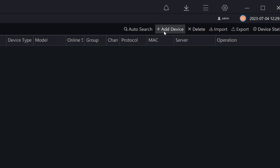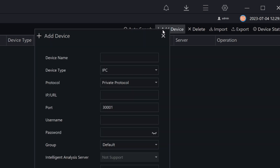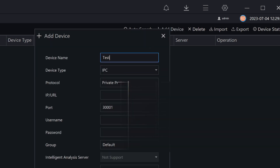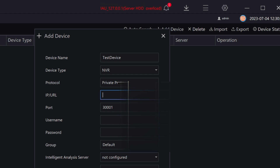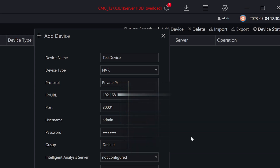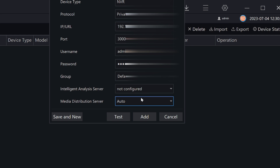Otherwise, click on the plus add device option. When you click on this, you can put any name here. You will find device type options — just click on NVR. Here you find the IP or URL field — enter your device IP address. The port number remains the same. Please note that this is the username of the device, meaning the NVR. Enter your password. Group is default. Intelligent server is not configured, so leave it as is. Set media distribution server to auto. After that, click on save and new.